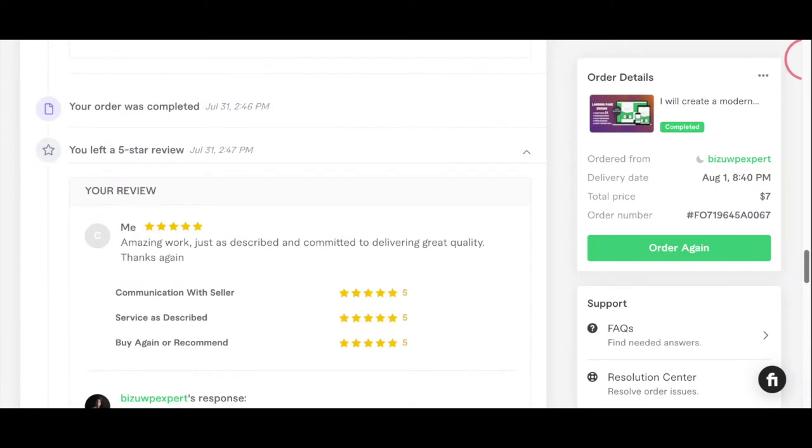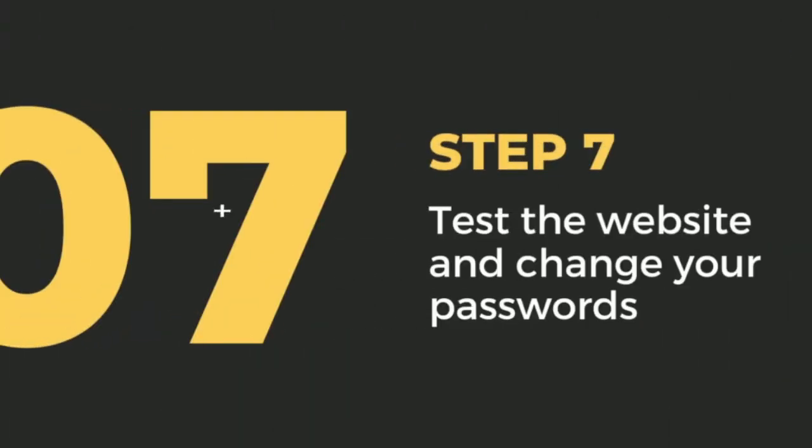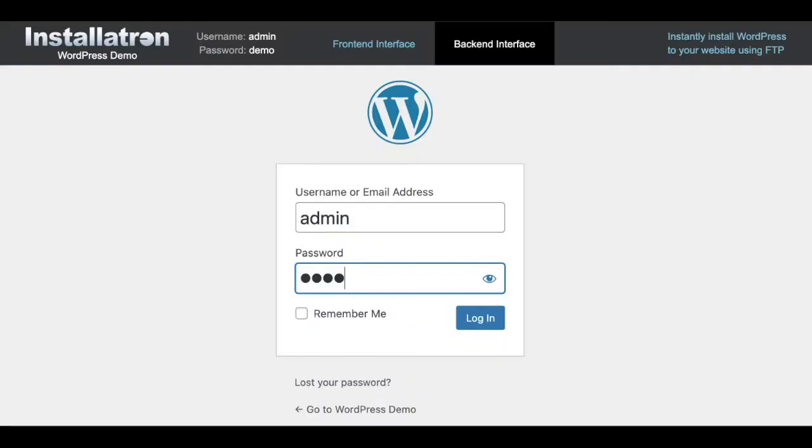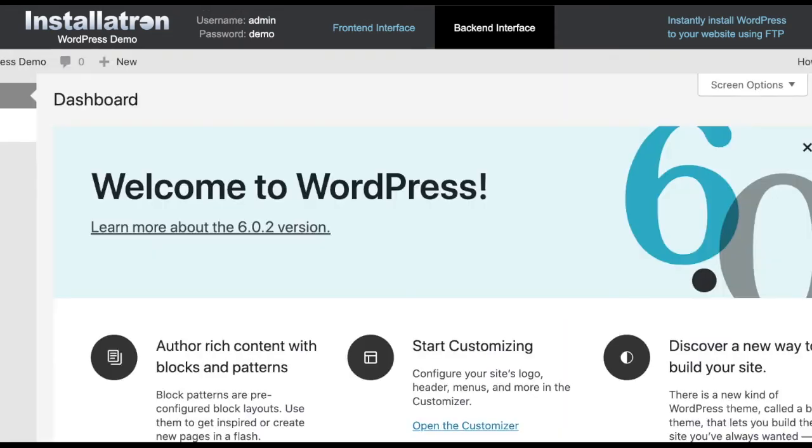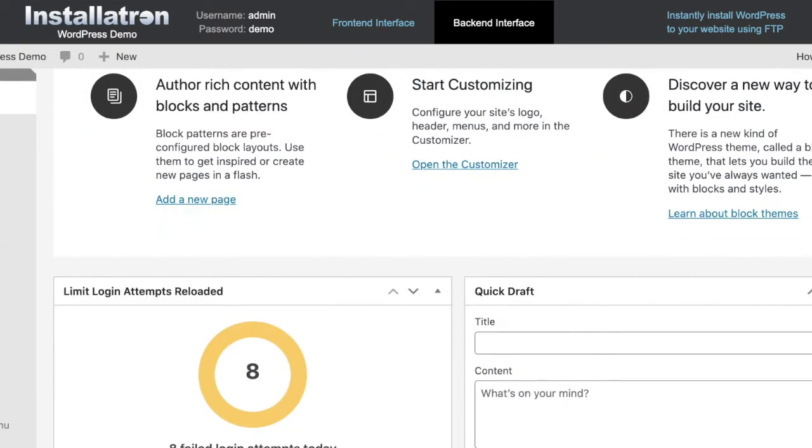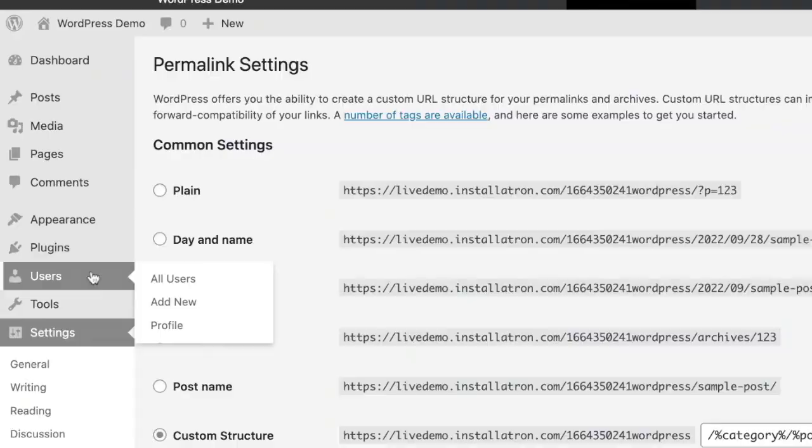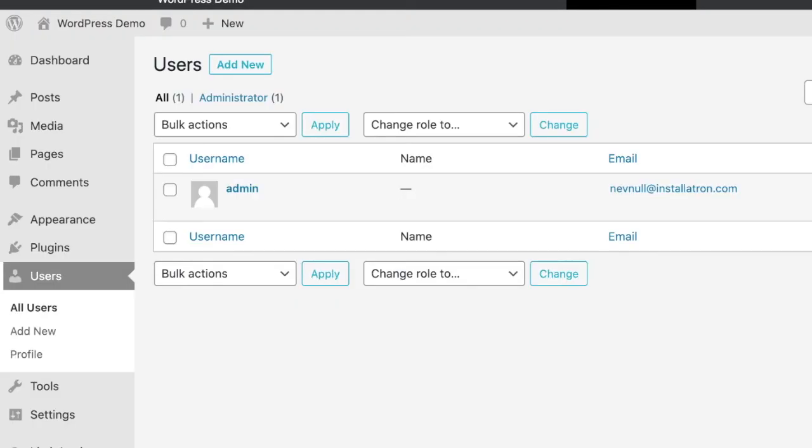Step 7: Test the website and change your passwords. Once they hand over the website to you, the WordPress administrative backend looks like this. What you're gonna do is log into your new website backend. On the left-hand side of the screen, you're gonna click users.